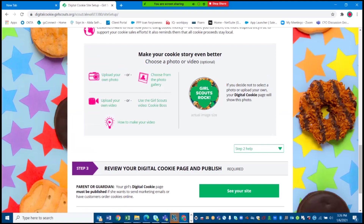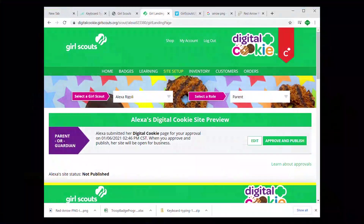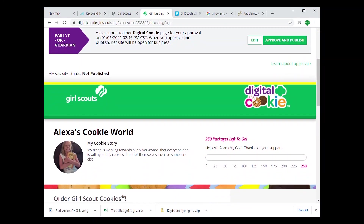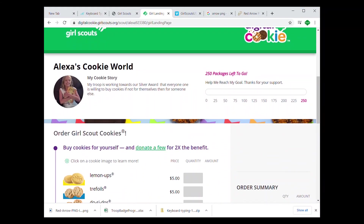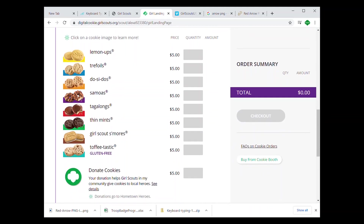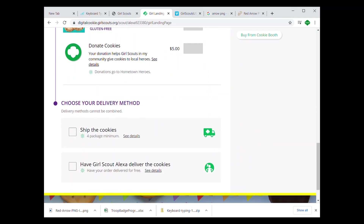Step four: now you're ready to publish your site — really, it's that easy! Of course, a parent will need to give their approval before you can begin emailing or sharing on social media. Once you have the approval, you have a link that's unique to your page.